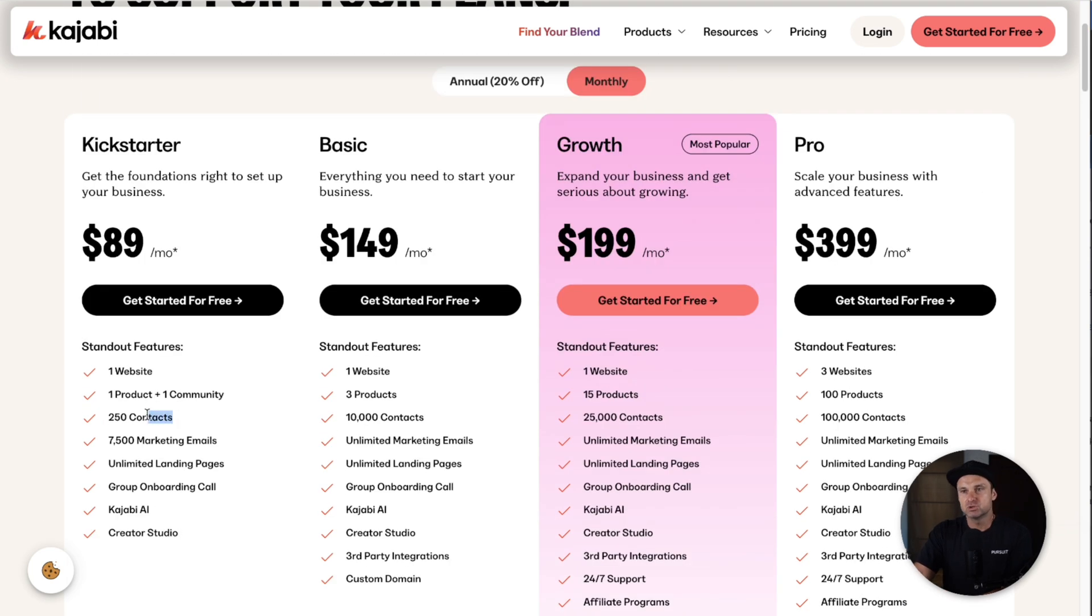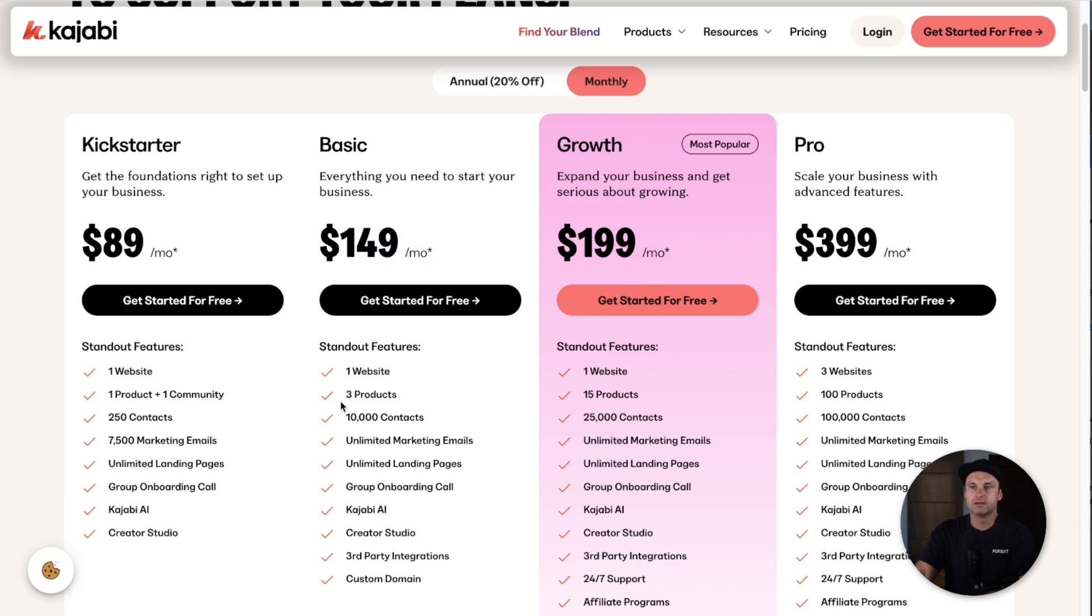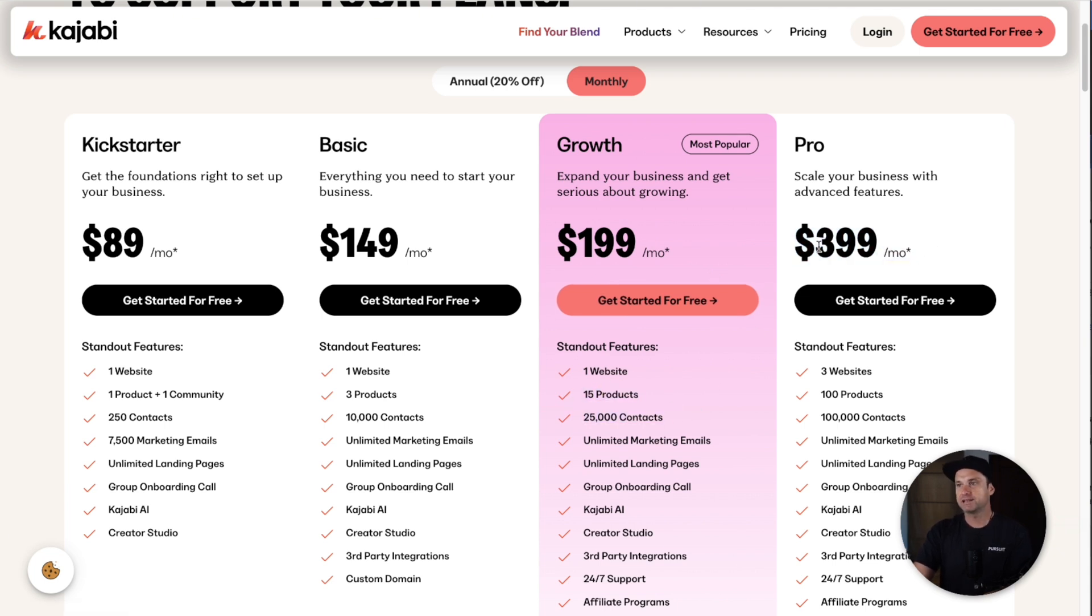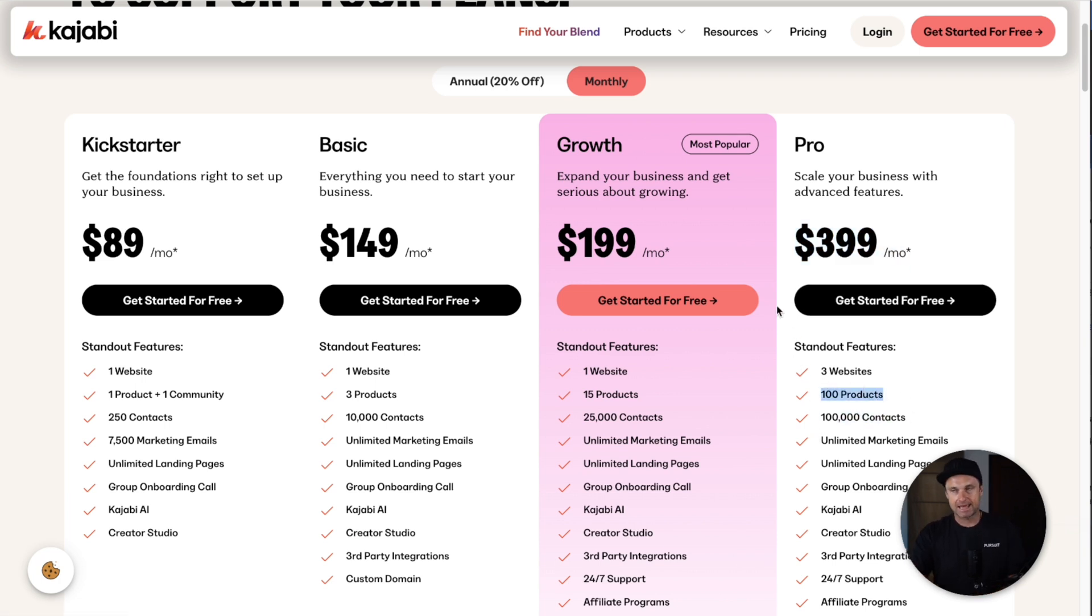If we go to Kajabi, if you outgrew the 250 contacts, you'd then go to 10,000 contacts which is $149 a month. You get to have three digital products for that. If you outgrew that, you'd be paying $199 for 25,000 contacts and have 15 digital products.